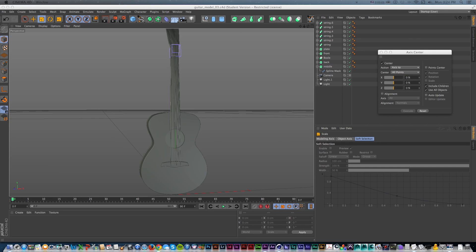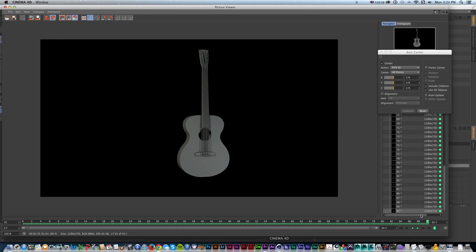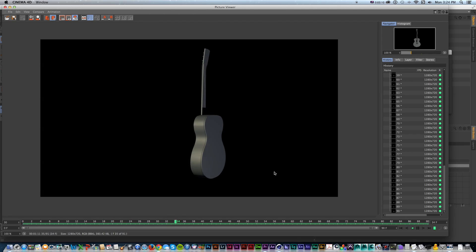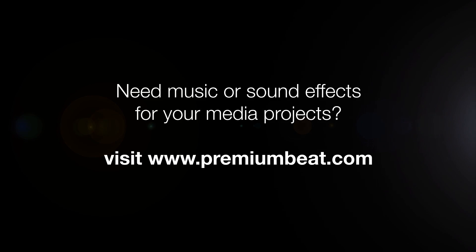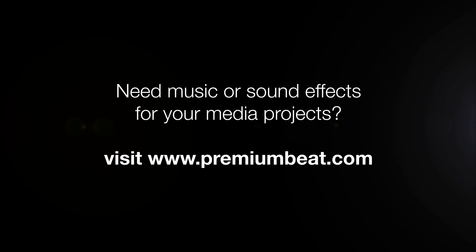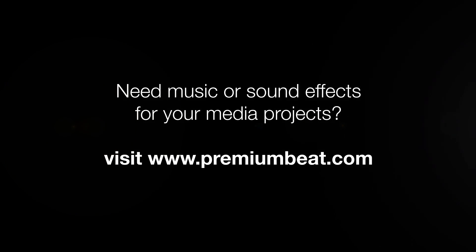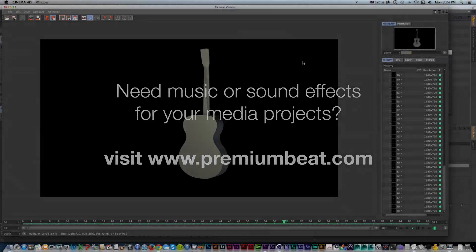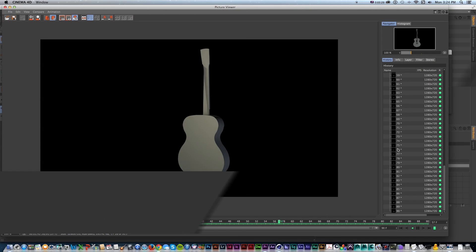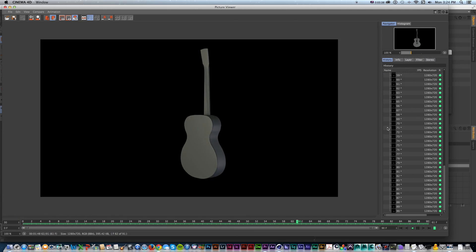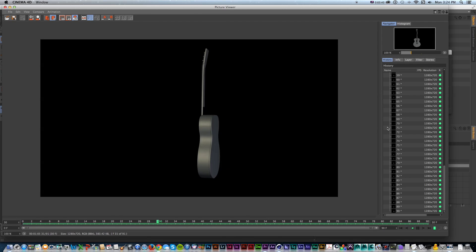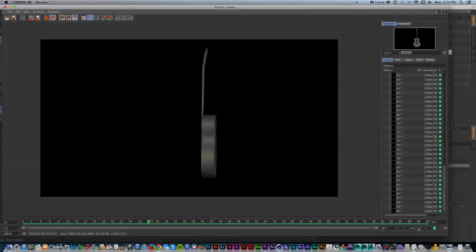This has been Sean Frangela for PremiumBeat.com, teaching you how to get started with making this 3D model of an acoustic guitar. Be sure to stop by PremiumBeat.com for all of your music and sound effects needs, and check out the blog for more tips and tricks on Cinema 4D, After Effects, and other animation and video applications. Check out SeanFrangela.com and YouTube.com/SeanFrangela for more of my work, and be sure to subscribe to the PremiumBeat.com channels on YouTube and Vimeo for more tutorials. Thanks for watching!